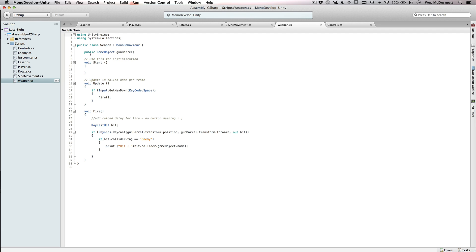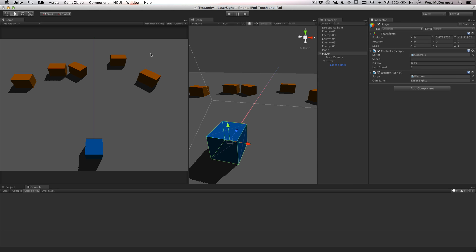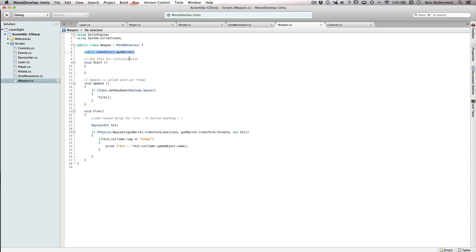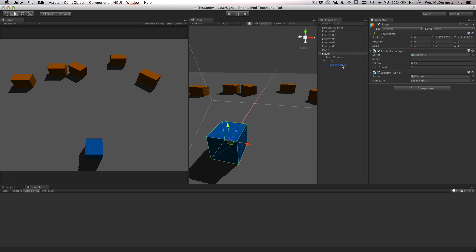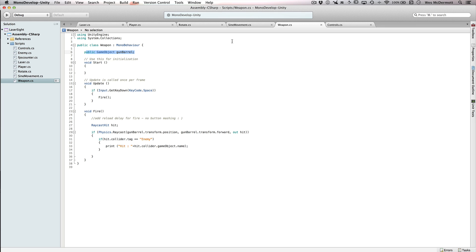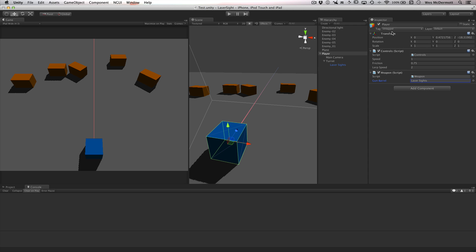The weapon script is really simple. I have a public game object called barrel — in this case it's looking at that laser sight game object, which is what we have the line renderer attached to. Ideally once out of the prototype stage, I would tag the barrel of my weapon with something specific and then do a lookup in Start — cache that transform using GameObject.FindGameObjectWithTag — so I wouldn't have to do drag and drop. I'd just drive it off the tag.